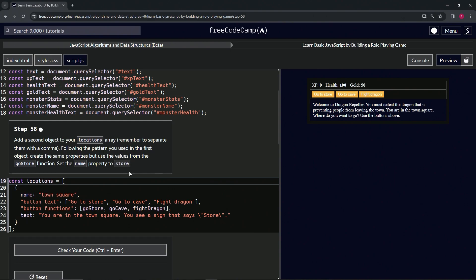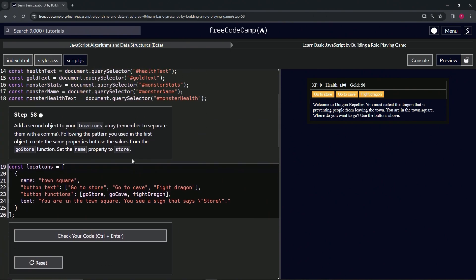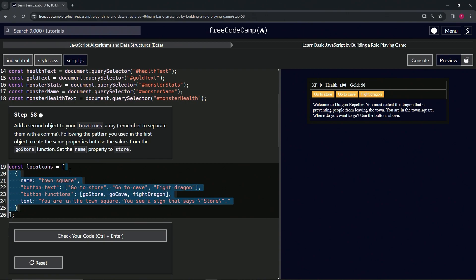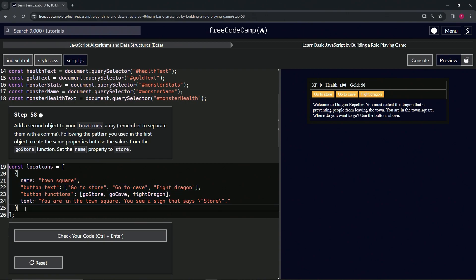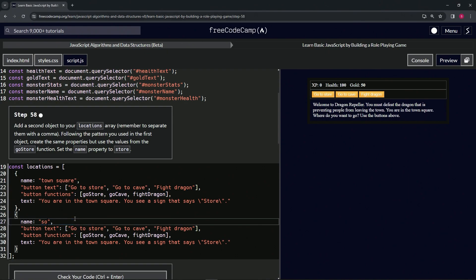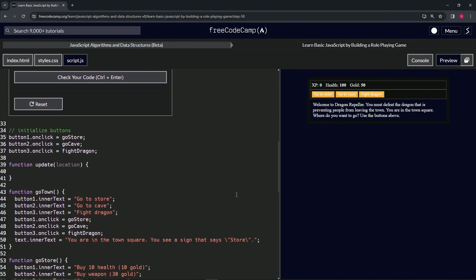For this one, let's copy all of line 25 to the end of line 19. Then after the curly brace on line 25, let's put a comma and paste it. Now let's change this name to store (s-t-o-r-e), and then we're going to change these up.